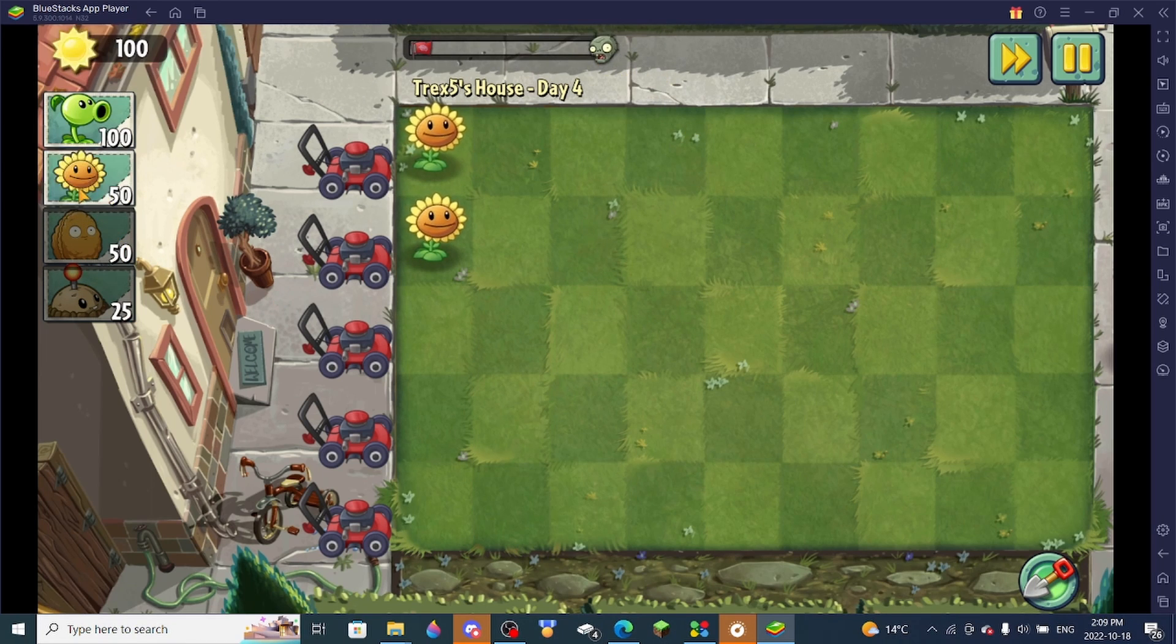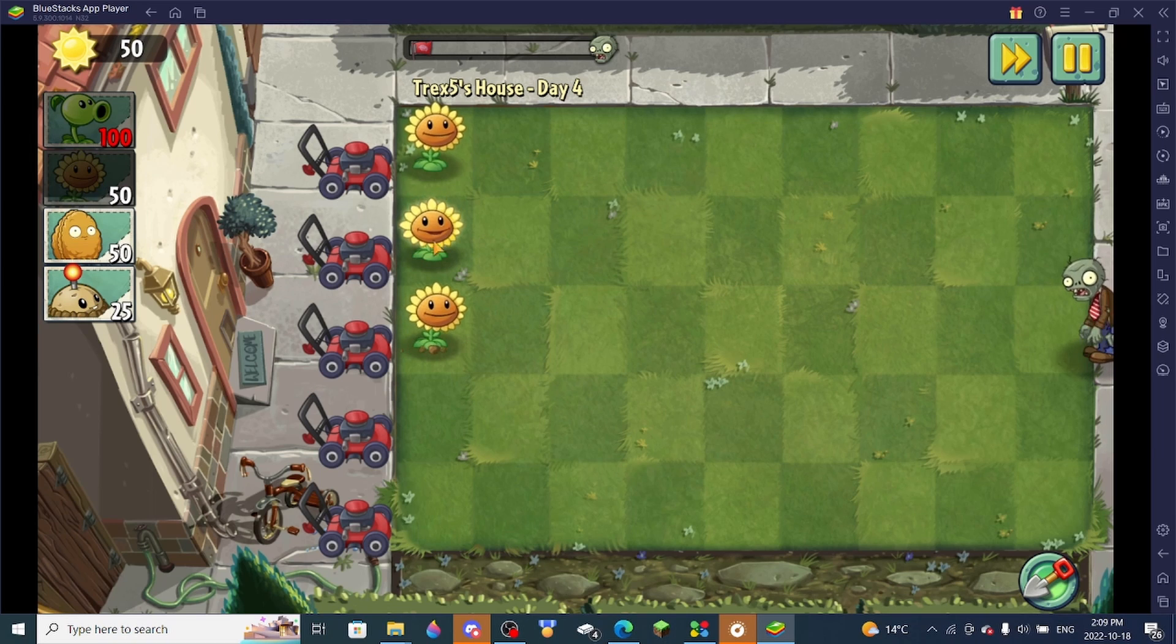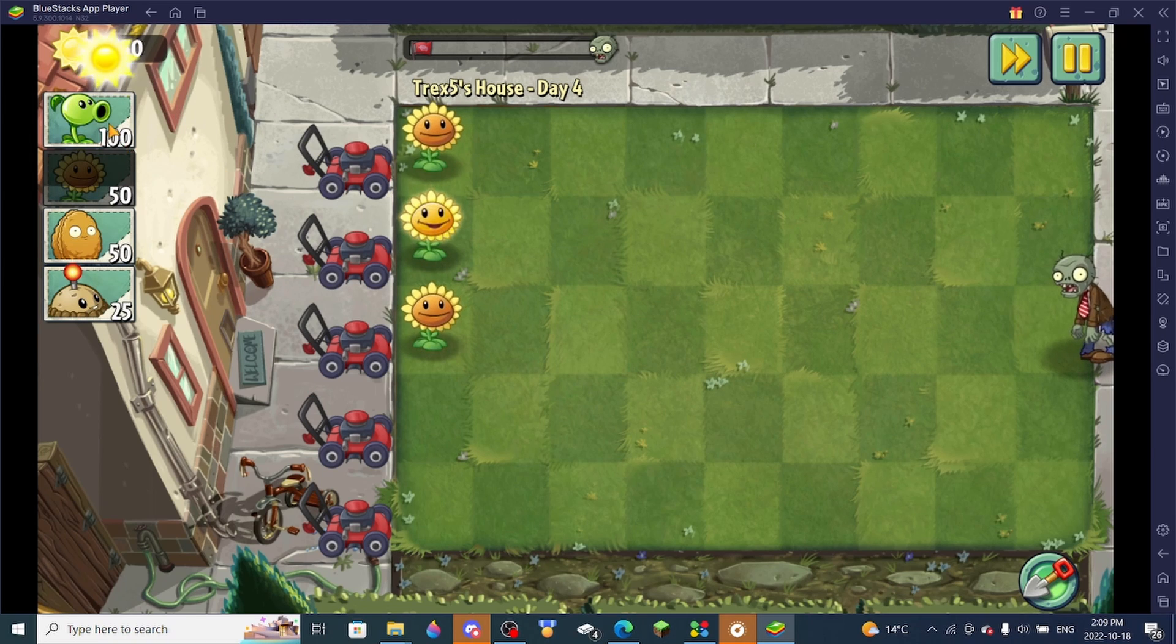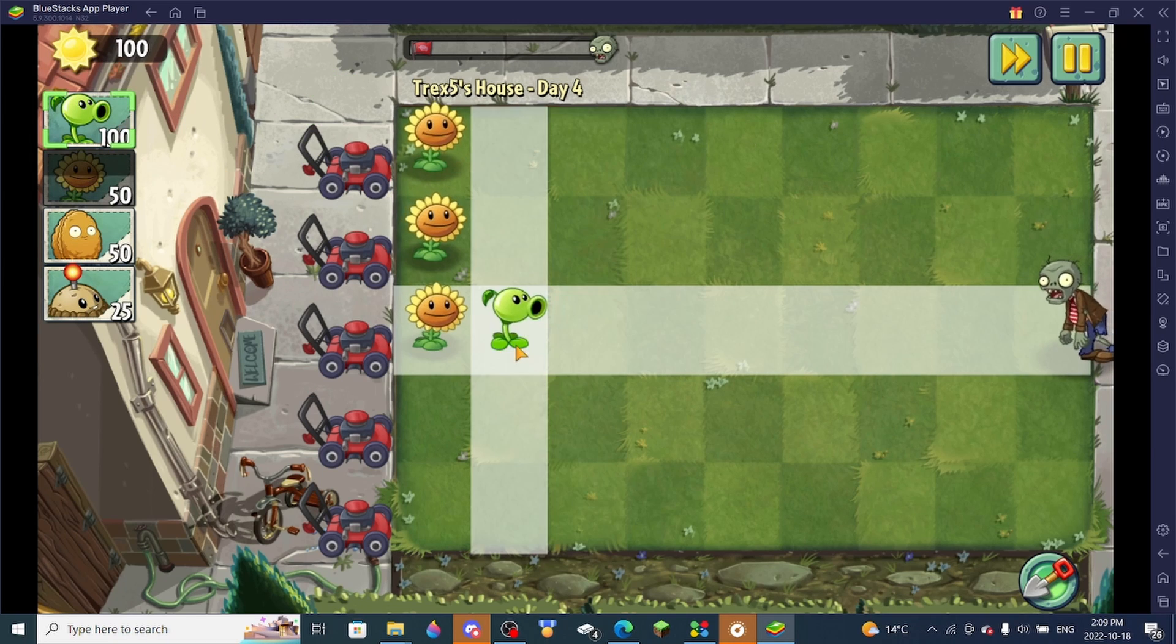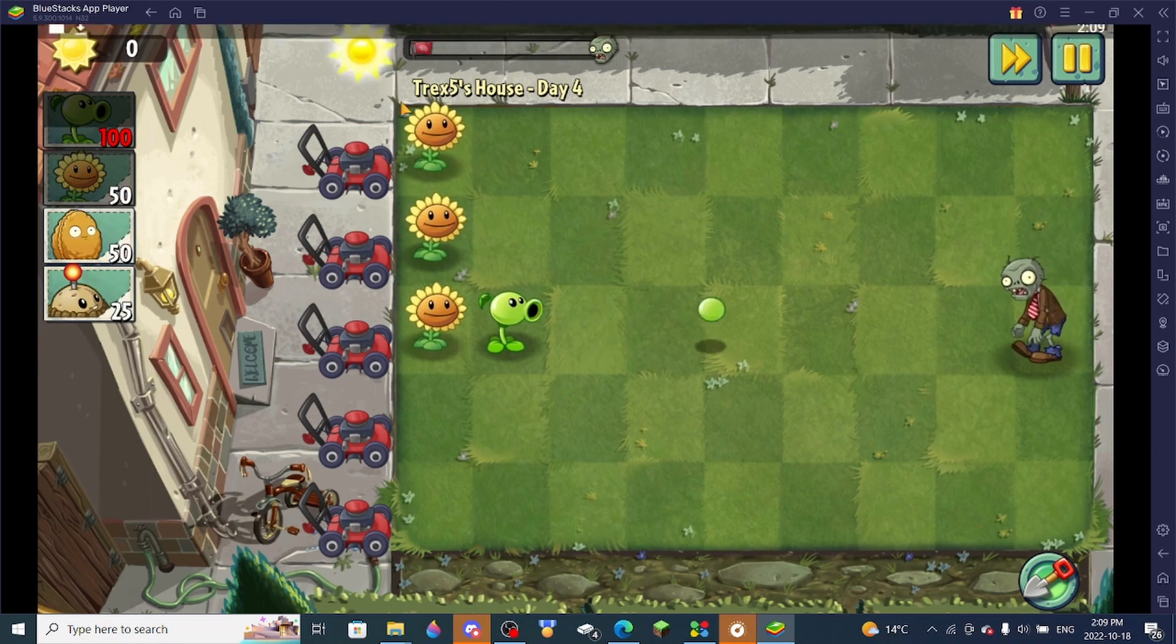But I really like this mod. It's really cool. PVZ2 on 60fps looks really good, because I'm used to playing it on mobile.